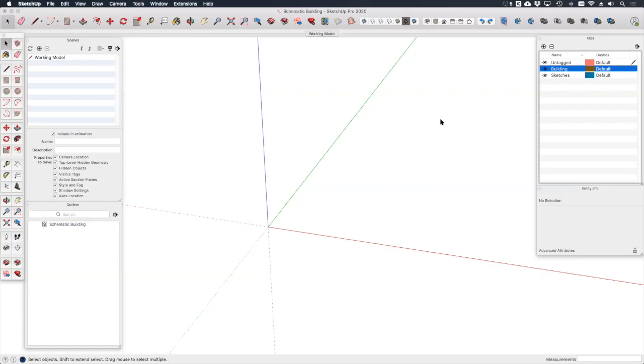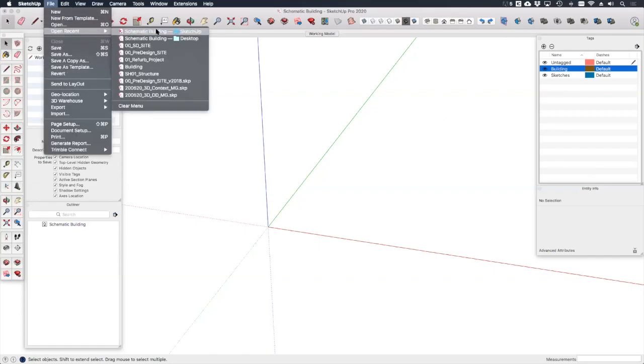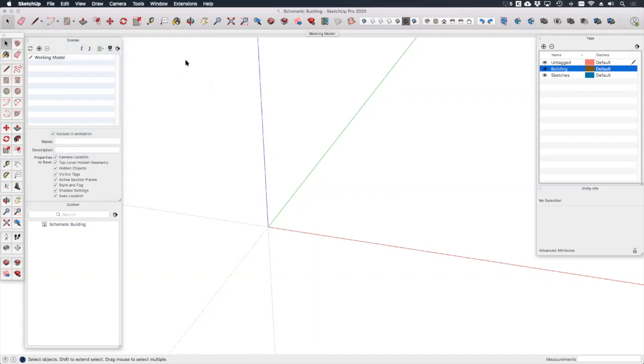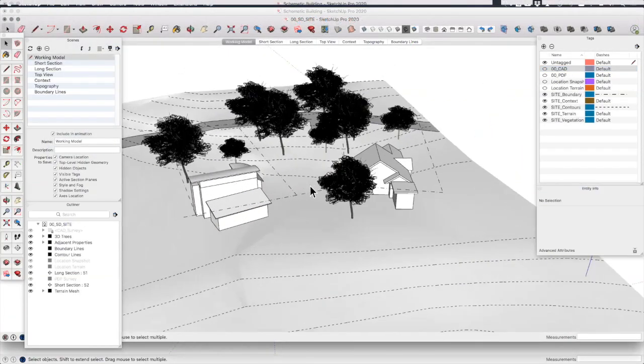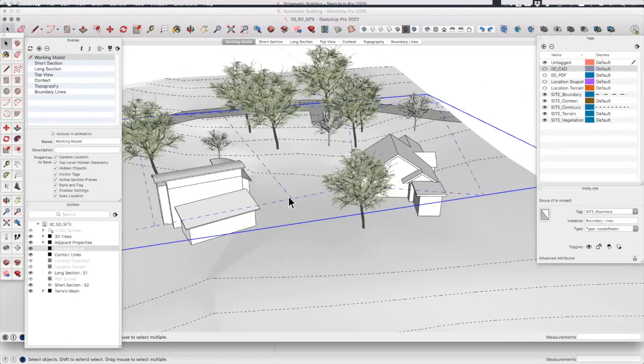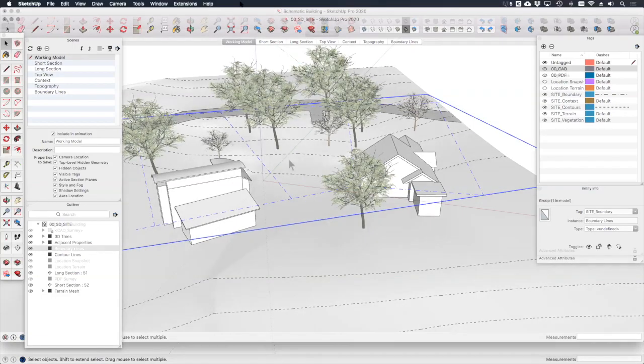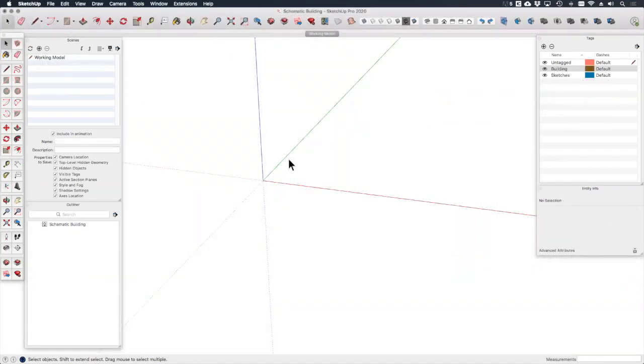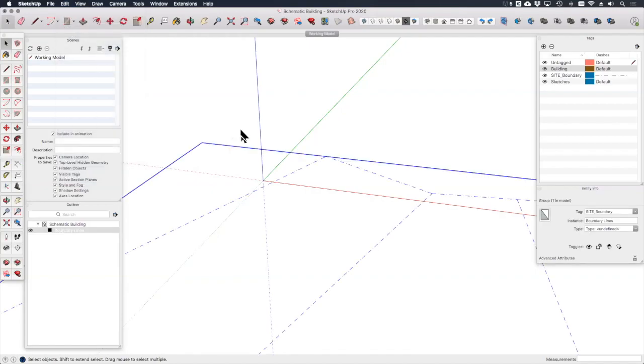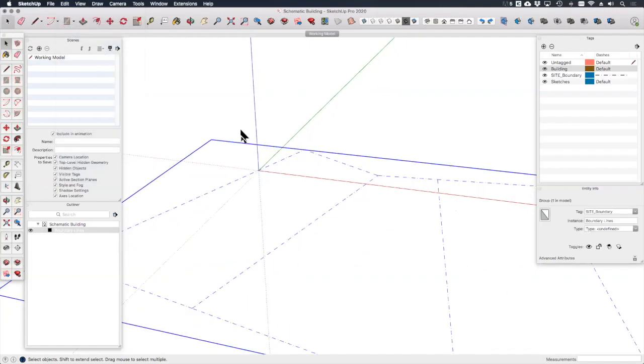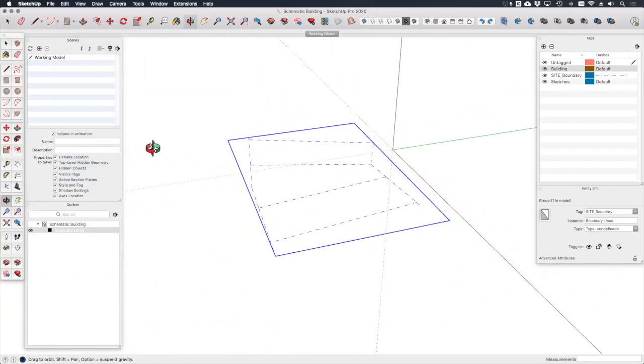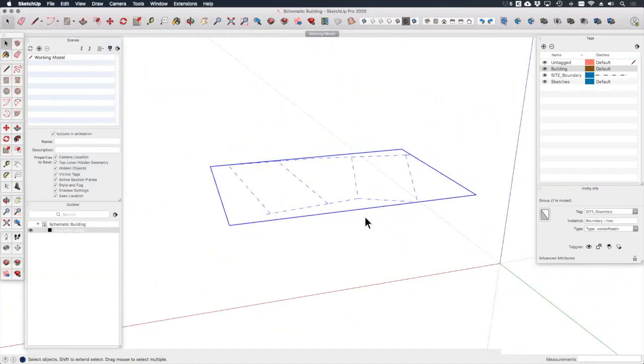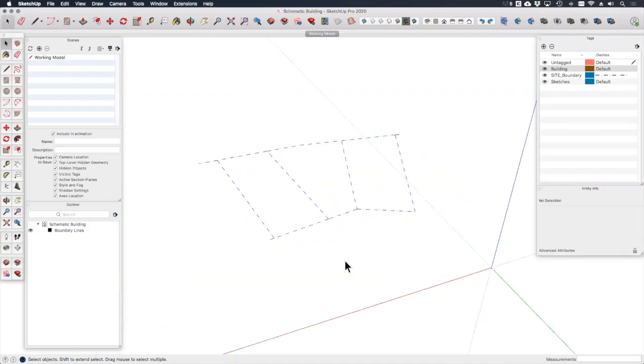The first thing I always do before starting any modelling for a new project is to set up the boundary lines as well as any other restrictions such as setbacks or easements. To do that I'll simply open the existing site model that we used in the previous lesson and I'll select the boundary lines group command C, control C if you're on a PC, to make a copy. Then if I go back into my schematic building and go to edit paste in place that should give me an accurate location and orientation from which to start building my model.